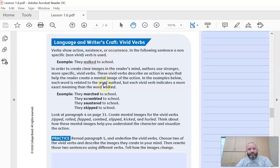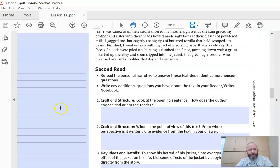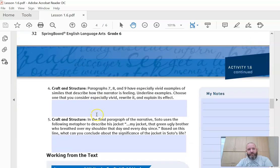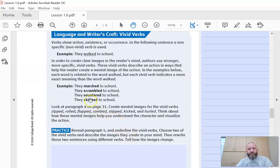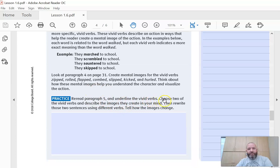We just talked about vivid verbs. I want you to go back to paragraph five and underline the vivid verbs — the paragraphs are numbered. So instead of saying 'run,' the author would say 'sprinted' or 'galloped,' something like that. You're trying to not use boring words and use more exciting verbs. Instead of saying 'they walked to school,' here are examples: they marched to school, they scrambled, they sauntered, they skipped — those are much better verbs that provide a better mental image for the reader. Underline the vivid verbs, choose two, and describe the images they create in your mind. Then rewrite those two sentences using different verbs, telling how the images change.